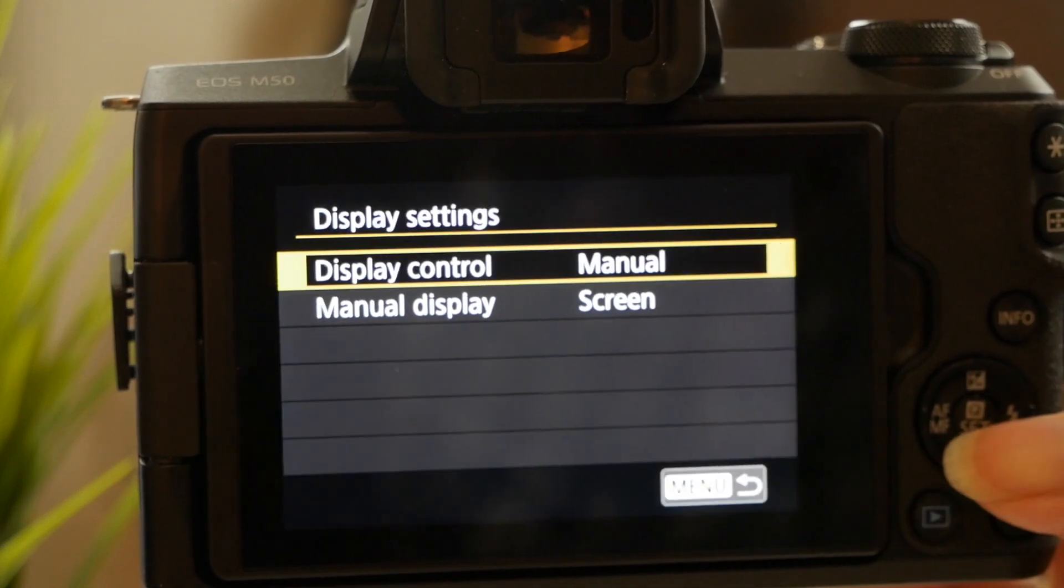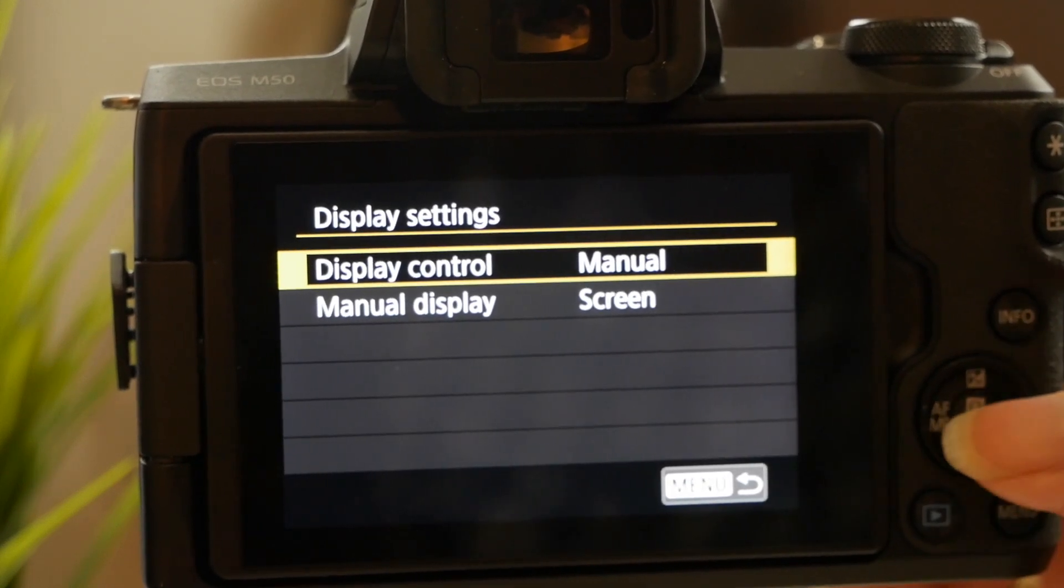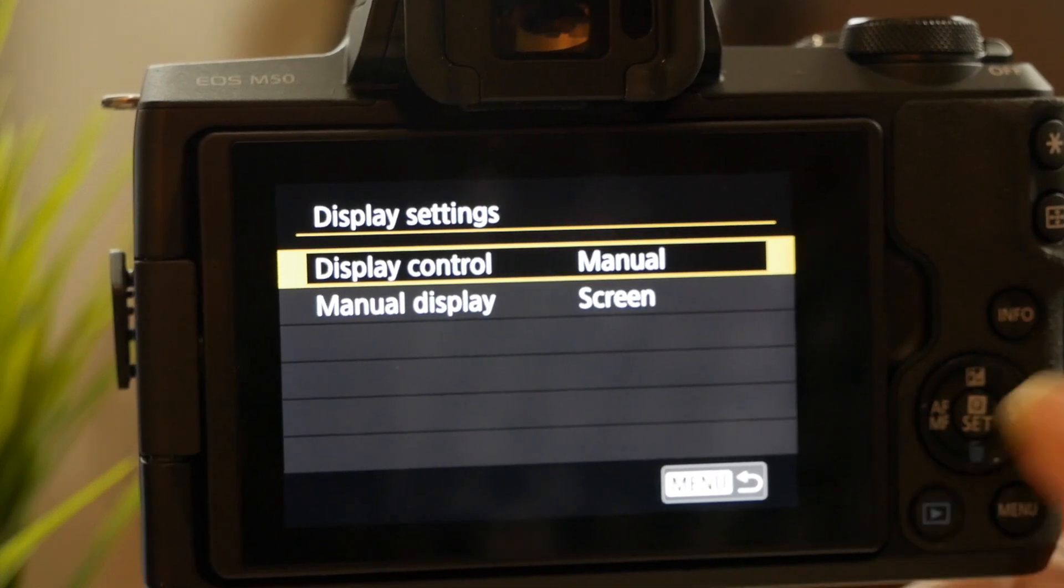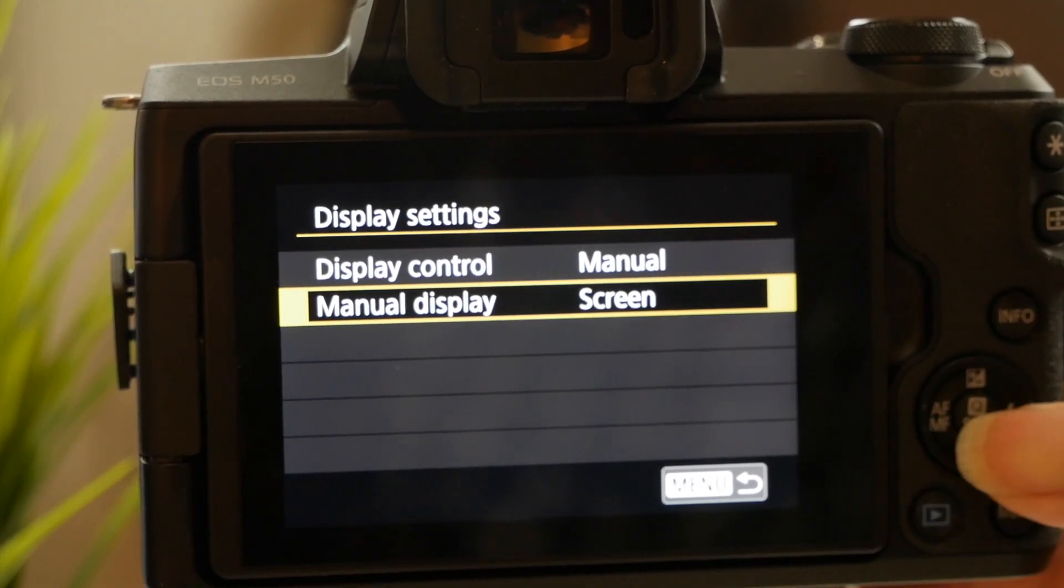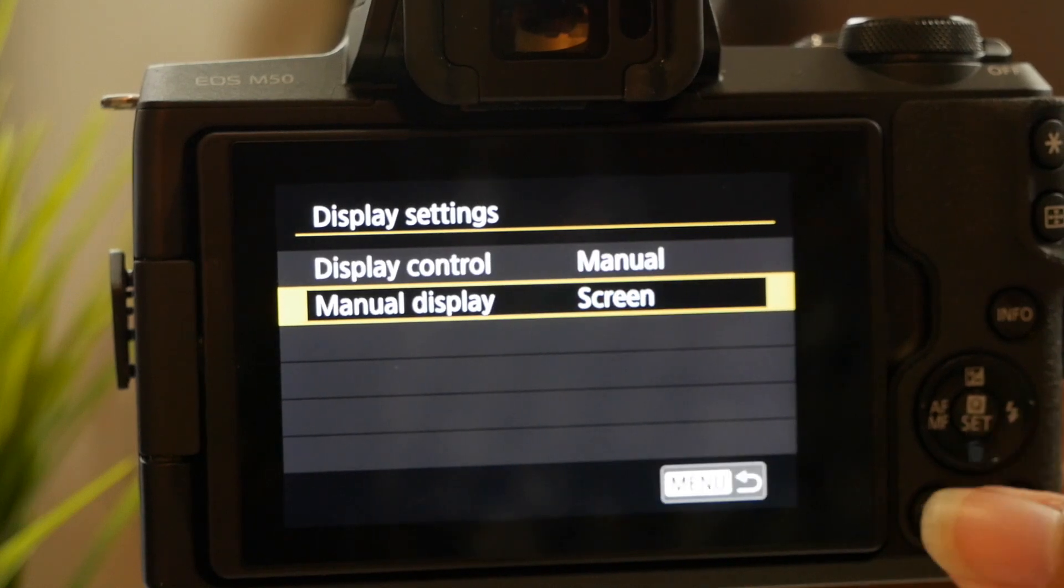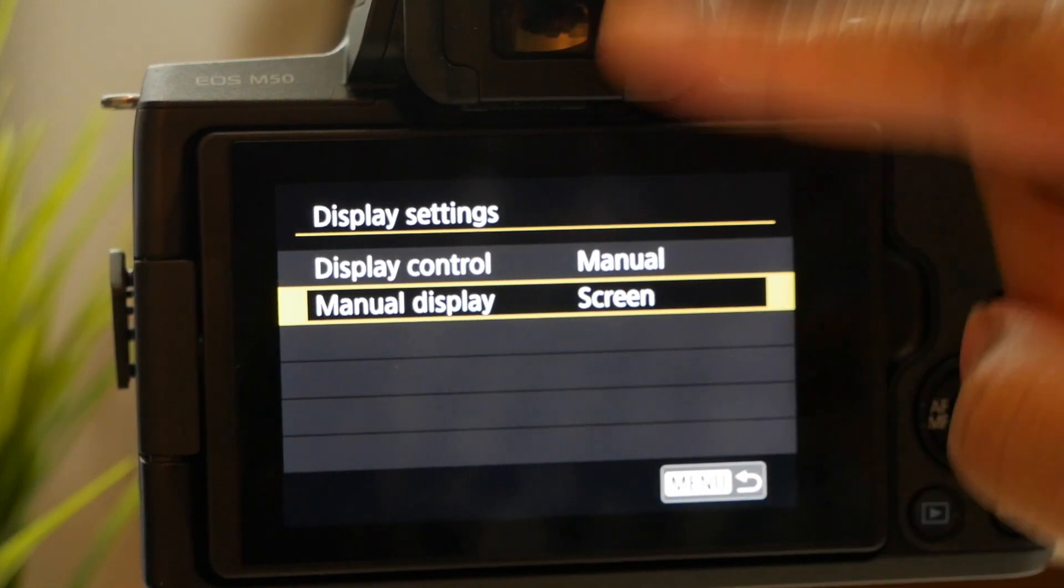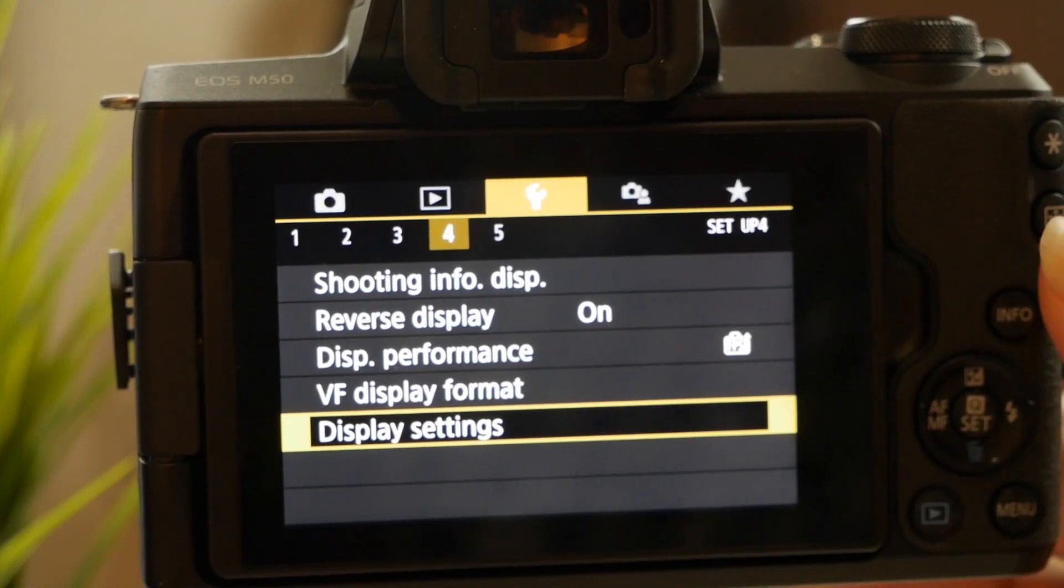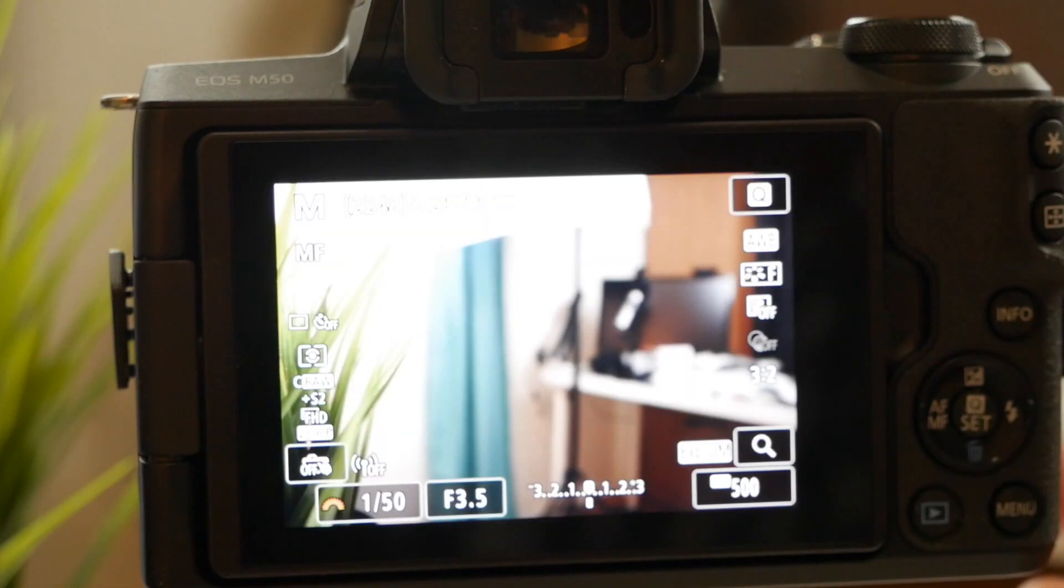And then display format, we're not going to worry about that right now. And then display settings, that just says we're going to be in manual autofocus which we have that button right here to do. And then we go to manual display the screen instead of the viewfinder so when we're up here that's not flickering back and forth.